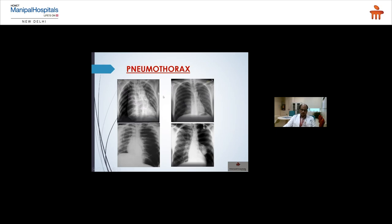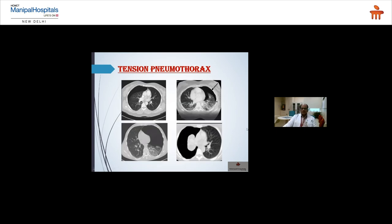X-ray examples of pneumothorax: tension pneumothorax with mediastinal shift to the left; right-sided pneumothorax with complete right lung collapse; left-sided pneumothorax with complete collapse. CT provides more detail: it can show the degree of lung collapse (partial or complete), mediastinal shift direction, and bilateral forms. CT examples show partial collapse without mediastinal shift, and complete right lung collapse with mediastinal shift — CT is superior for recognizing the various forms and severity of pneumothorax.